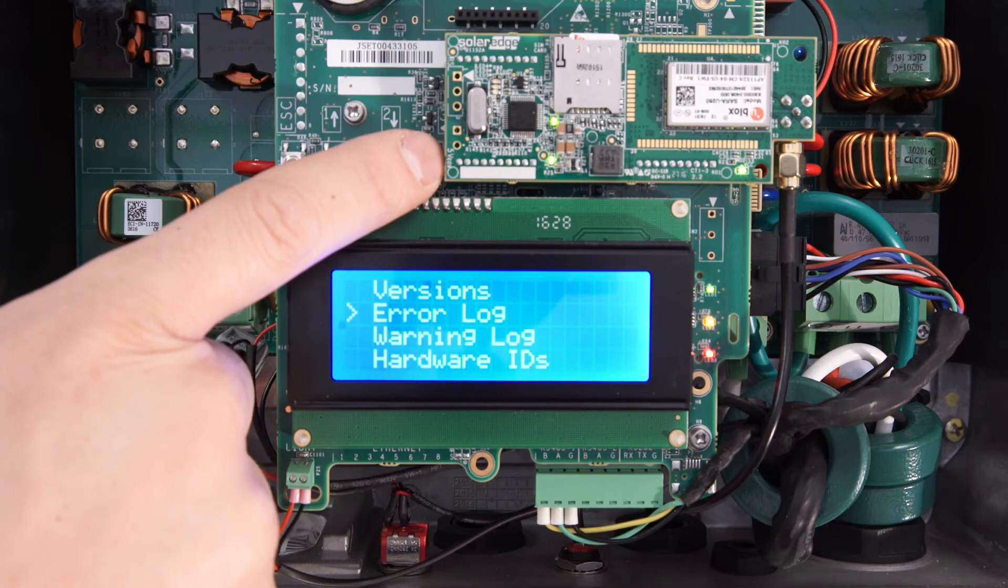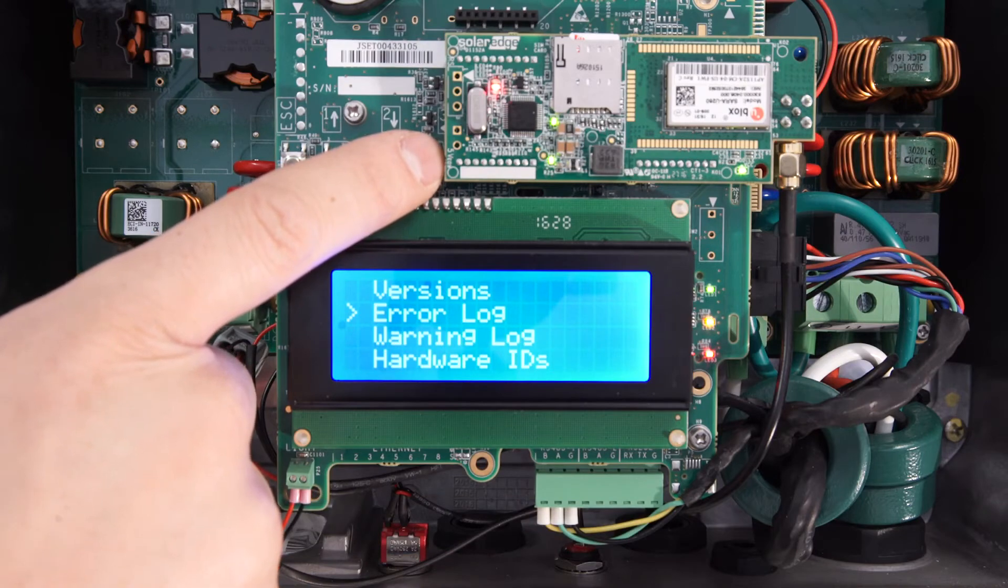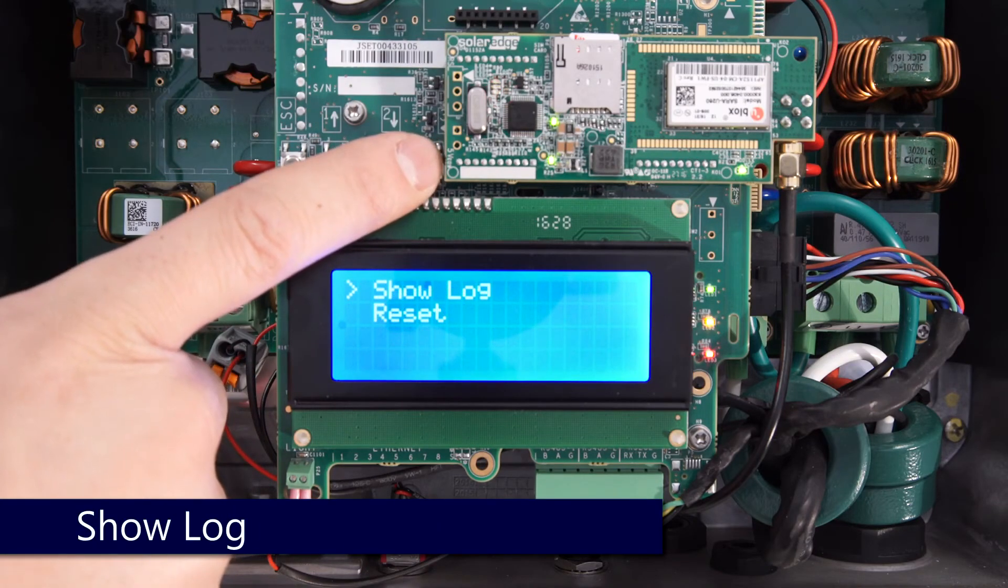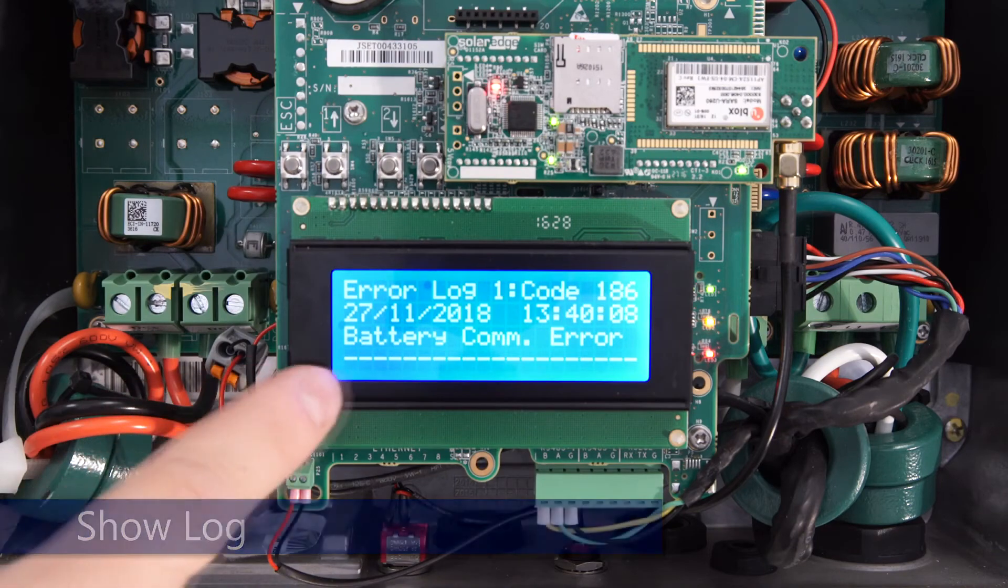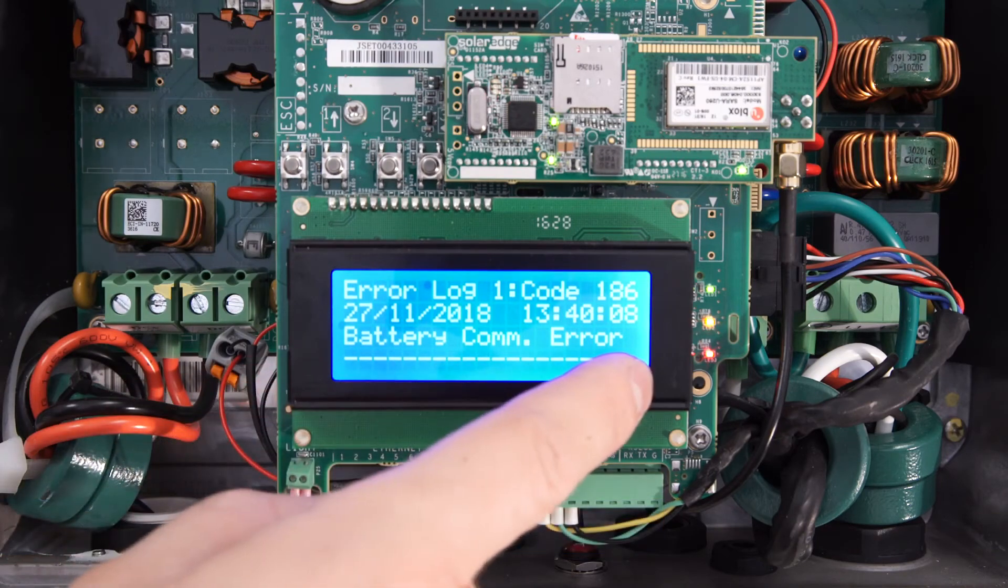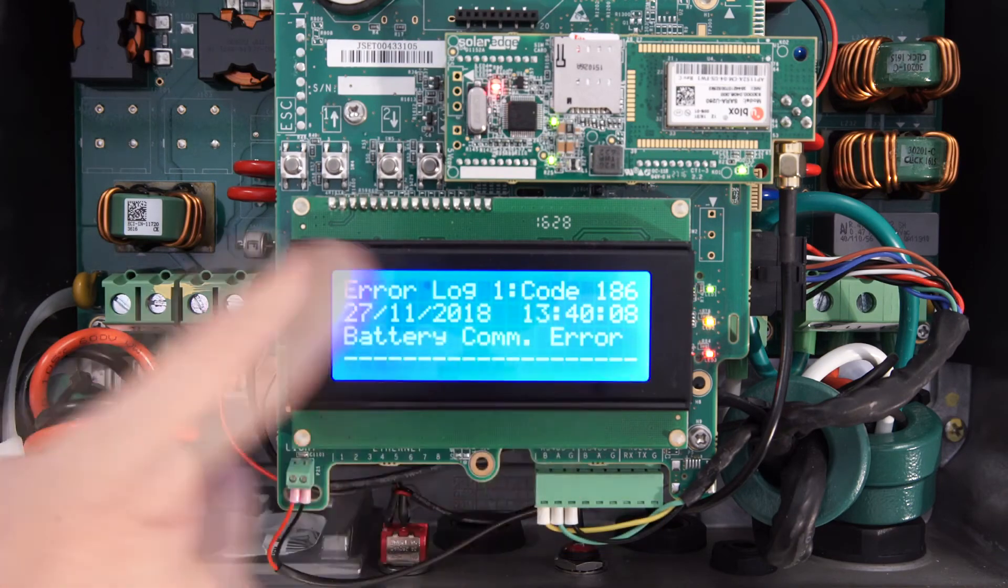We've got error log selected, hit enter, show log, enter, and then we can use the down arrow to scroll through past errors on the inverter.